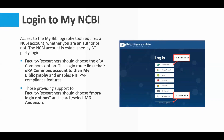If you're familiar with the NCBI account, you also know that it is established by third-party login, meaning that you don't go to the NCBI platform and create your own specific account for that platform. As you can see in the screenshot here, it gives you several different third-party login options.